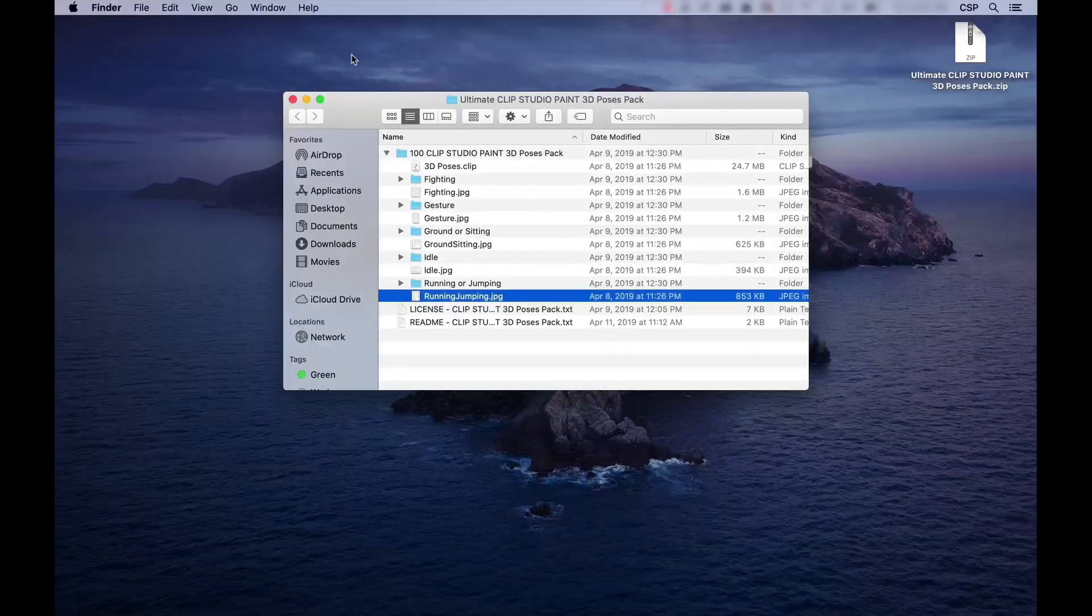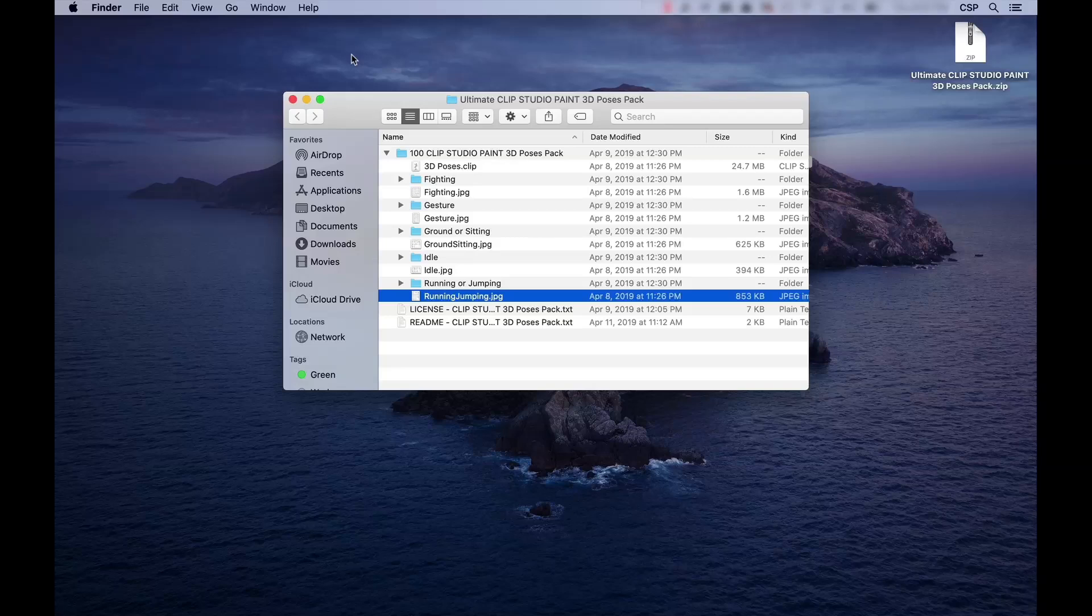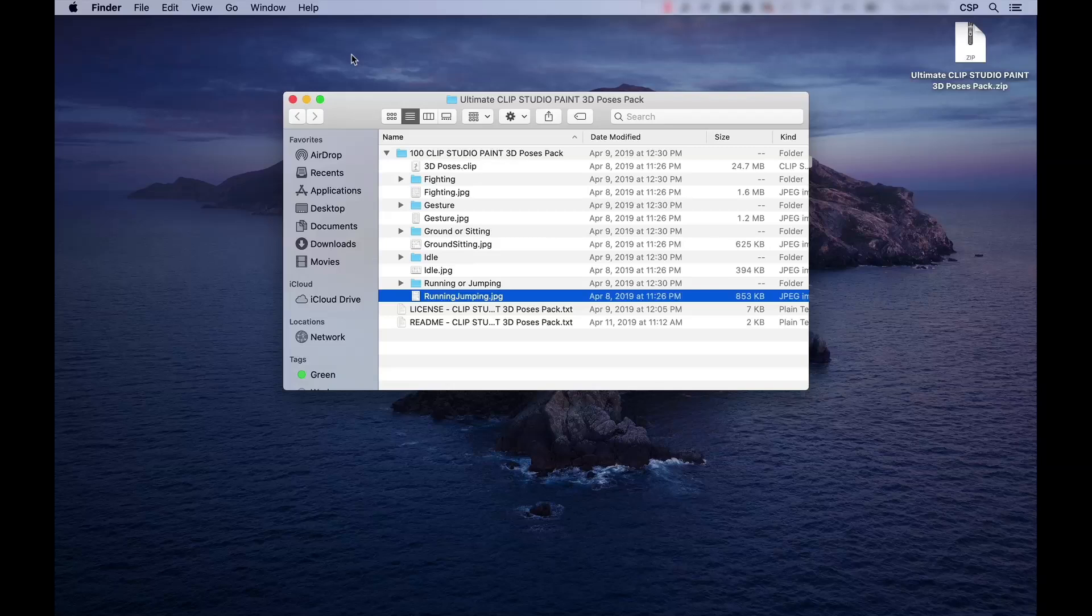The pack includes two different file types. Transparent PNG files, which are static images of each pose, and a single .clip file containing each pose as a separate 3D model on their own individual layer. The PNG files are going to be useful if you want a simple pose to work from for reference, while the clip file gives you the ability to adjust the model's position, angle, and lighting to suit what you're going for in a scene.